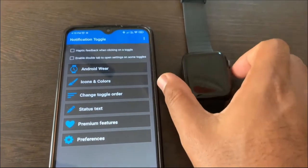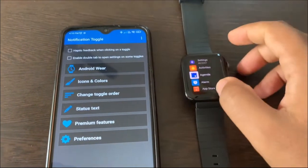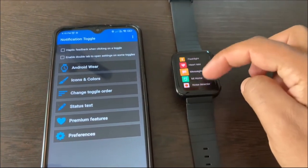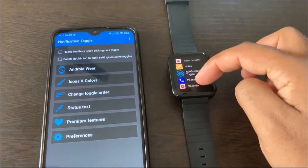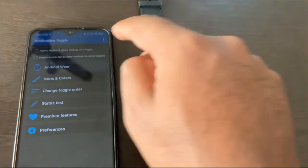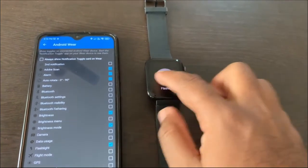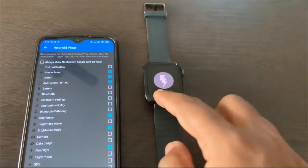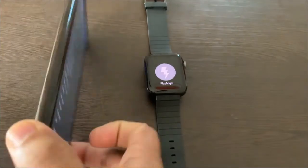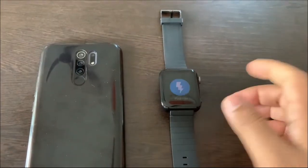I have installed the Notification Toggle companion app on my watch — let me open it. The phone and the watch are both connected through Bluetooth, so whatever settings we did here everything will be synced to the watch. You can see the first one is the flashlight option. I just turn my phone down, click this — you can see the flashlight turned on. Click again — turned off.